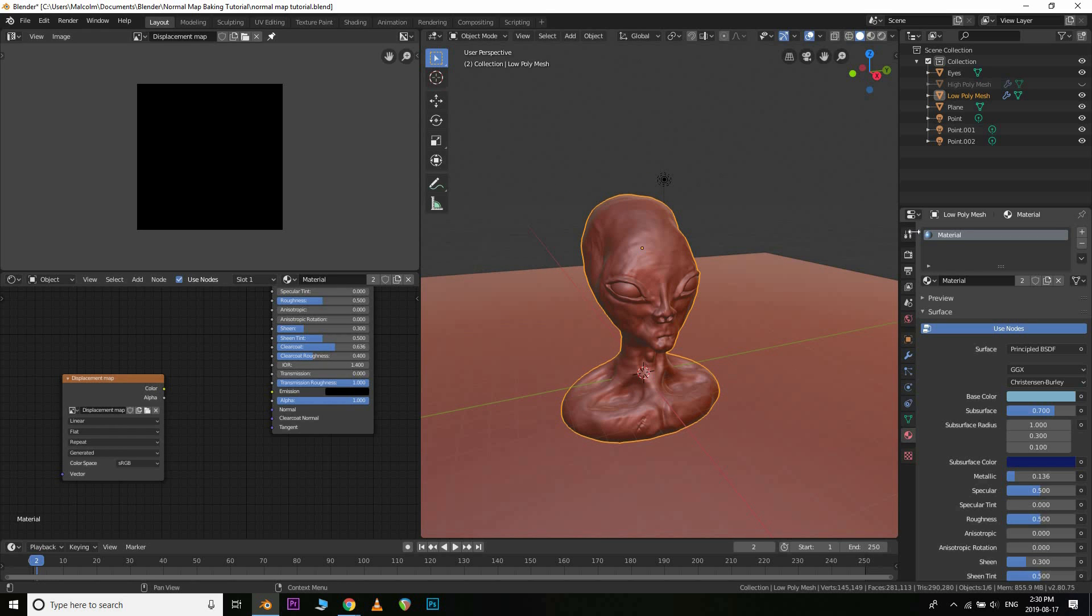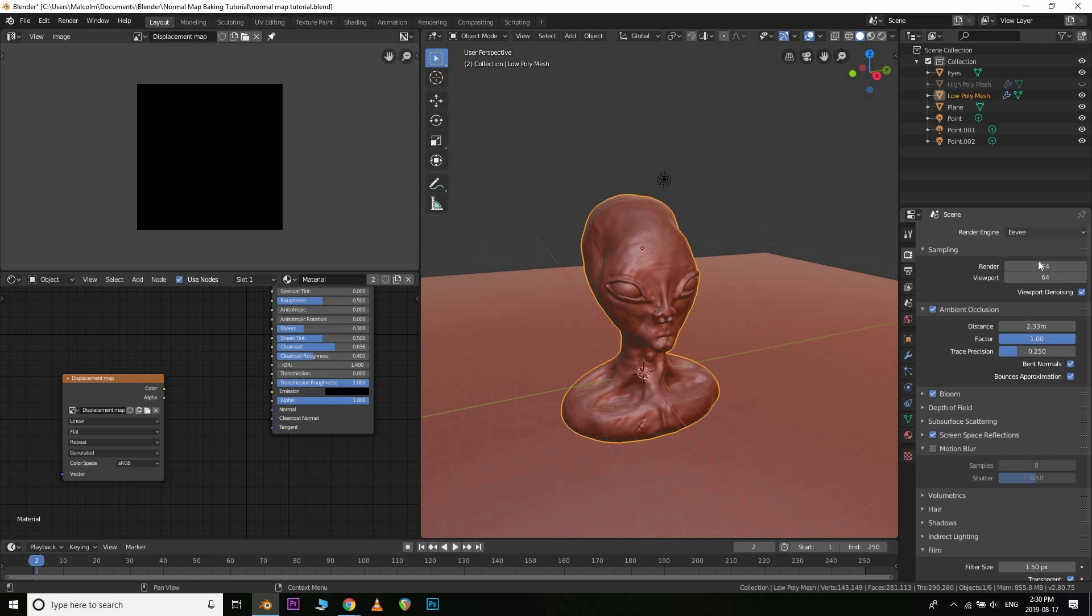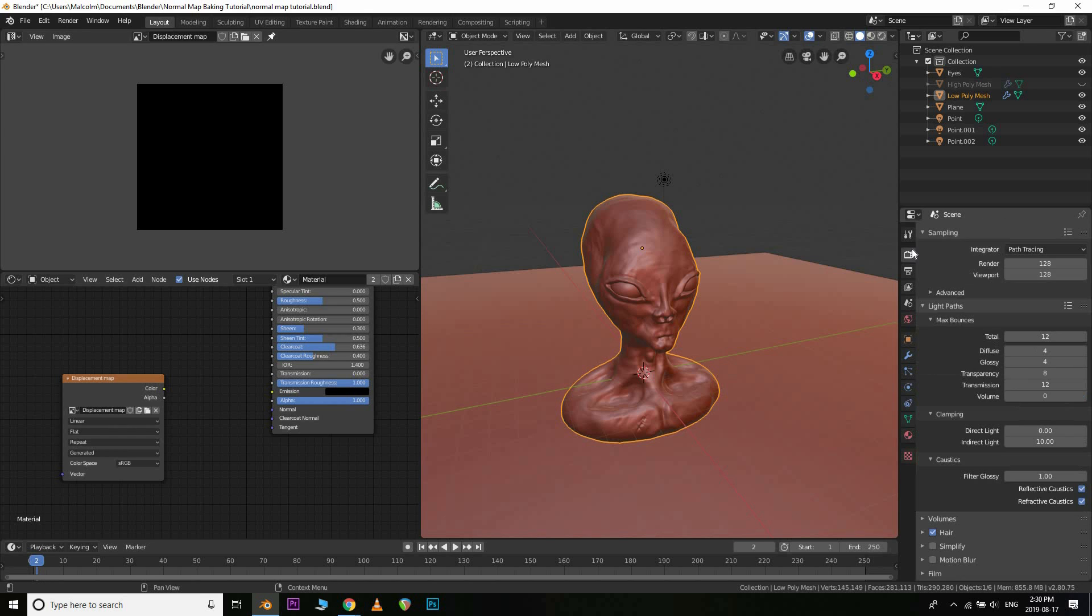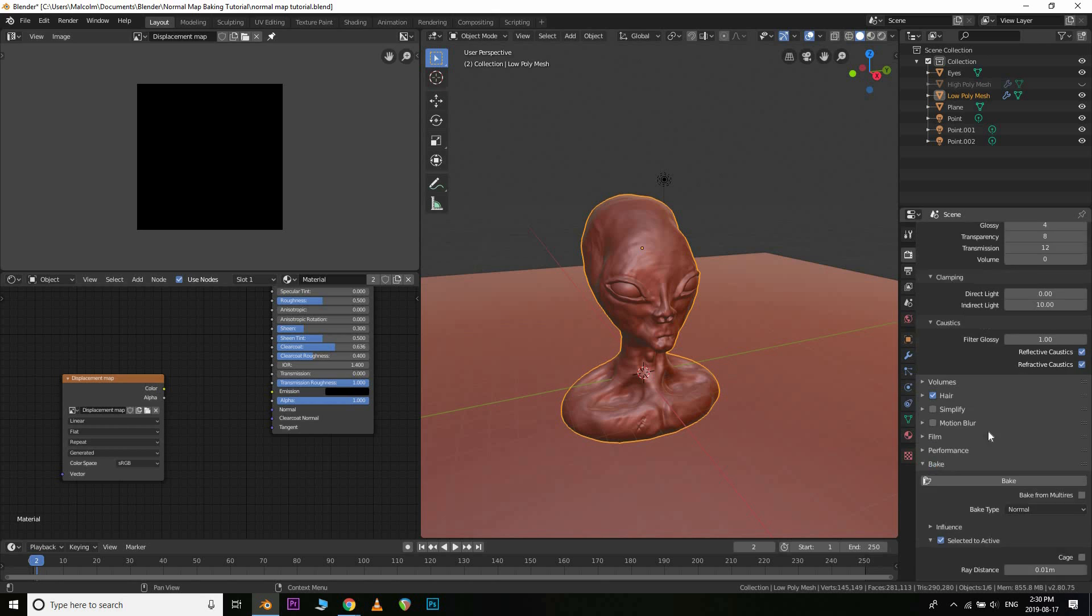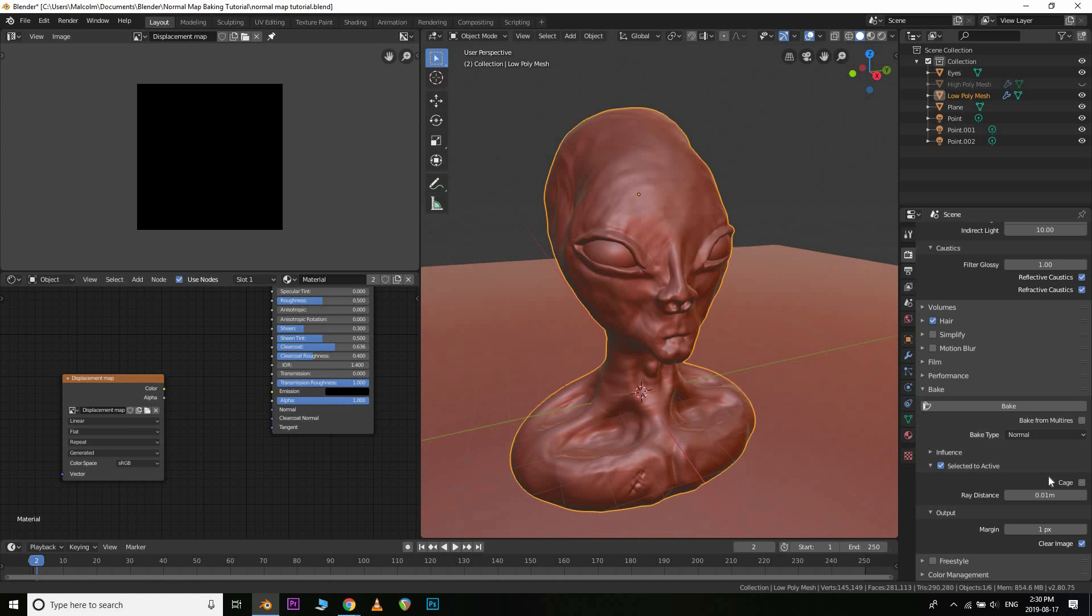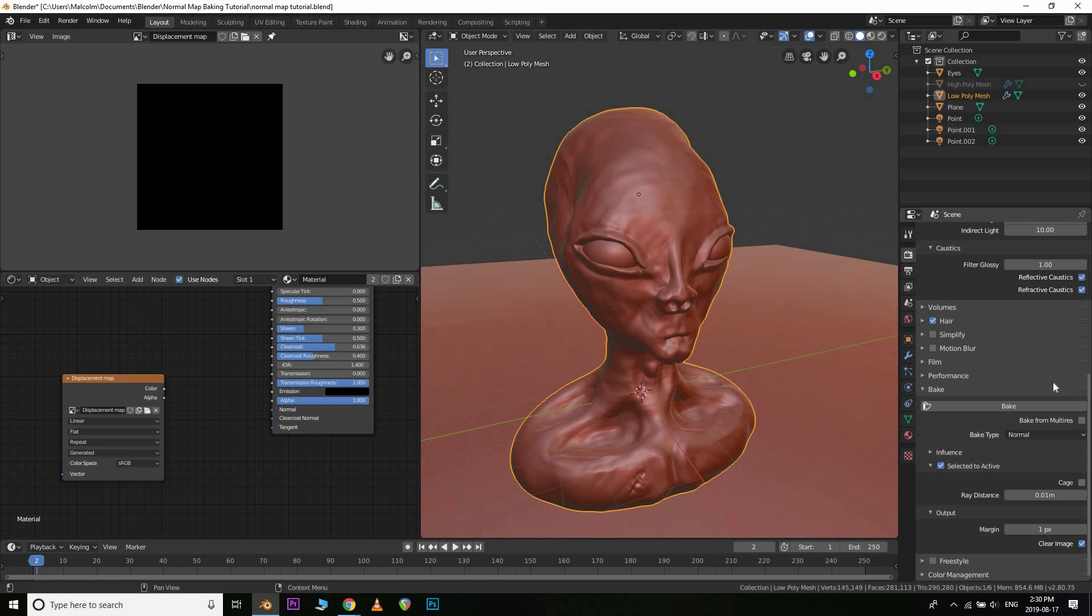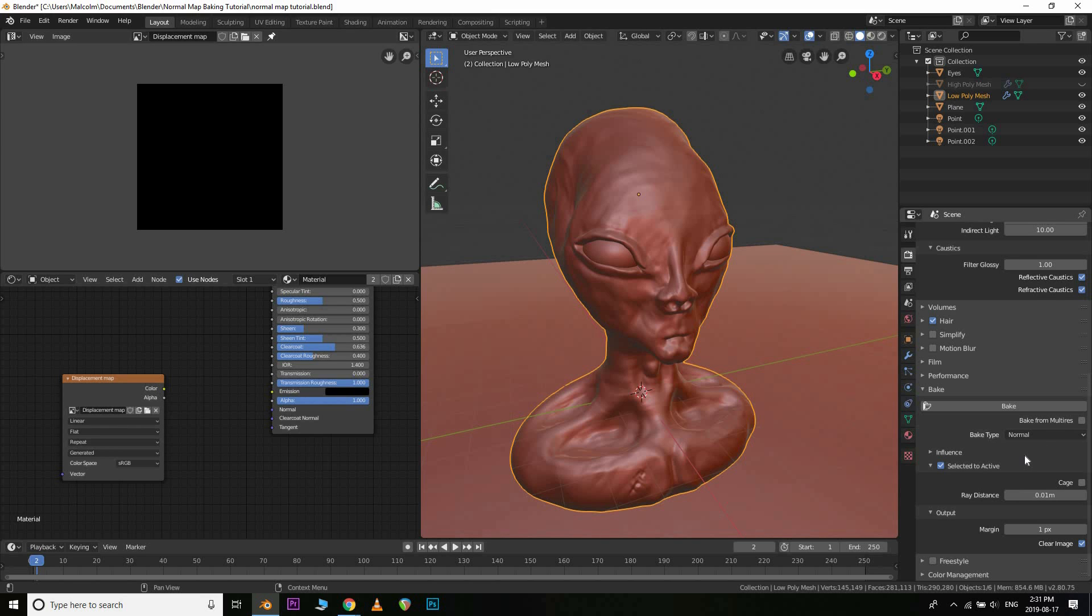So from here, then what we're going to do is you do need to use cycles for this. As soon as you're done baking it, however, you can go back to Eevee if you so choose. And then all you need to do is go down here under the render tab for the cycles render engine. You also might want to turn on GPU compute if you have a GPU that is CUDA compatible. And right here under bake, it has a lot of different options here. So here you can see the bake type. You can bake anything from subsurface scattering to your glossiness to your diffuse, emission, roughness. In this case though, we want to bake the normal map.